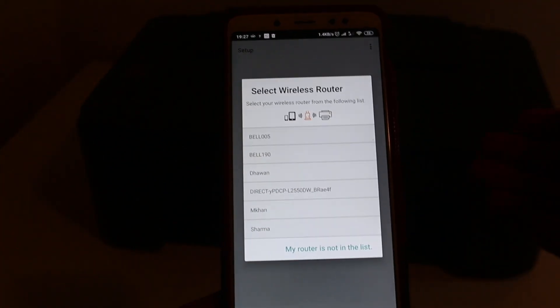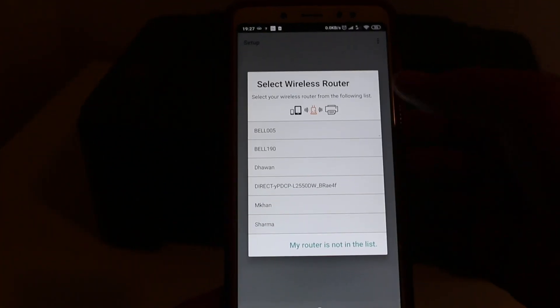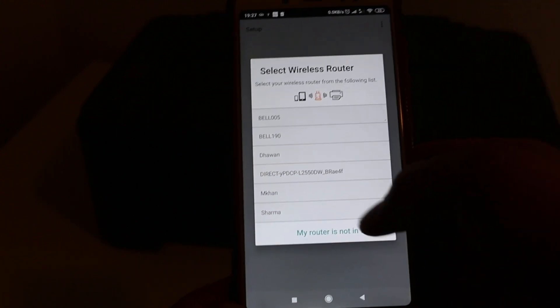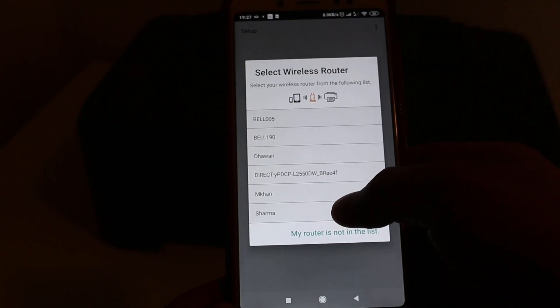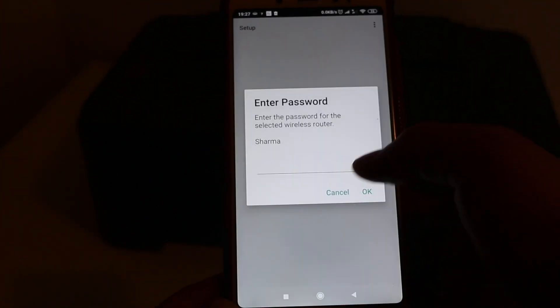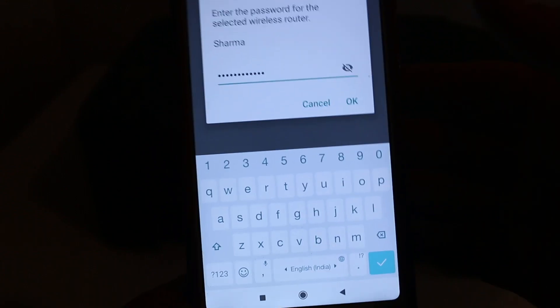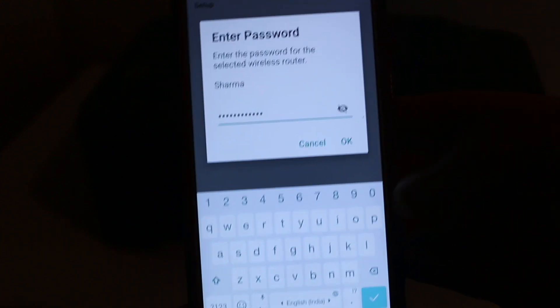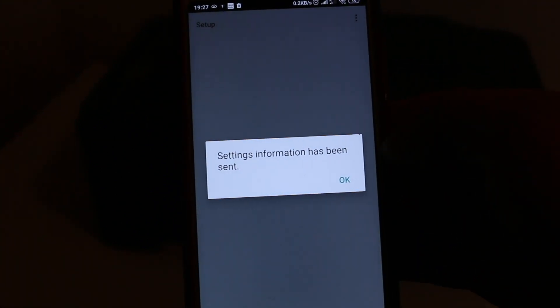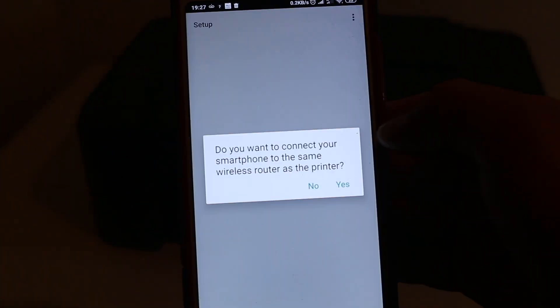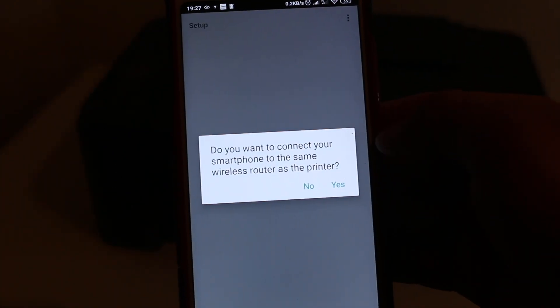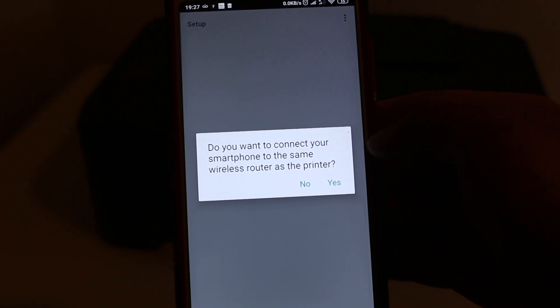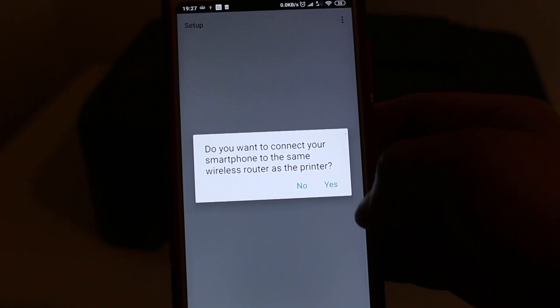wireless router. Now you have to select the router you want to connect your printer to, so click on that and enter the password here. Now press OK. It says 'Do you want to connect your smartphone to the same wireless router as the printer?' - yes.